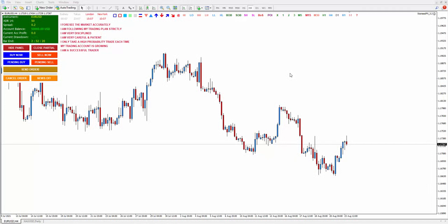Hi guys, this is Anne. In this video, I'm going to share with you how to use StarCraftX Smart Trading Tool. A lot of people always ask me what kind of tool I'm using. This is the tool that my husband created over five years ago and I have been using it since then, and it really helped me to analyze the market.